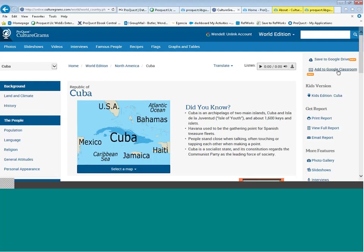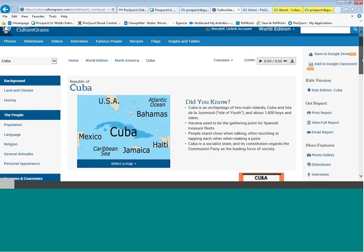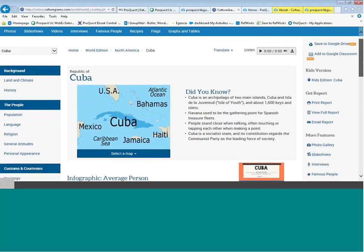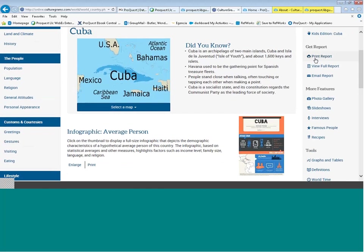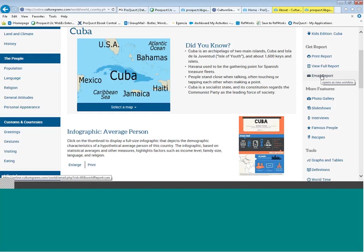You can also use CultureGrams in conjunction with Google Classroom — some setup may be required by the administrator at your site. From the right sidebar, you can print the report, view it as a full report, access a text version or a PDF, and of course email the report.